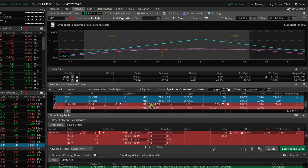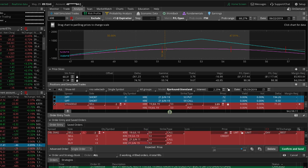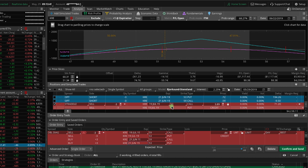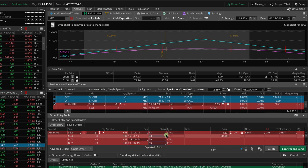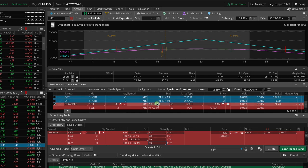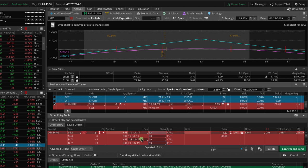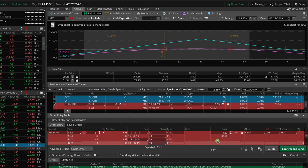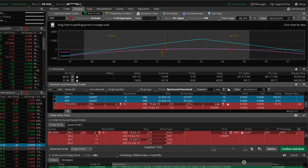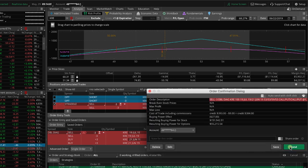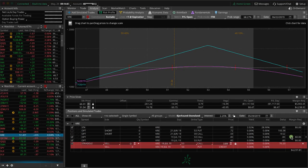So July 19th is the expiration. So we want to change this to July 19th and then we're selling the 53 call and selling the 53 put. So I just need to make sure that that changed to 53. These top two match up with the order that I had already put in the analyze tab. We're good to go there. We're going to get a credit for this roll. So let's come right off midpoint, see if we can get filled pretty quickly, hit confirm and send and give it a couple seconds.